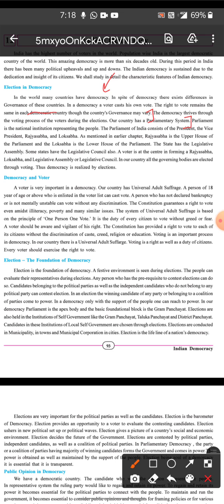Rules, regulations, and policies are made through Parliament. The Parliament of India consists of the President, Vice President, Rajya Sabha, and Lok Sabha. Rajya Sabha is the Upper House and Lok Sabha is the Lower House — we have studied this in previous chapters. States have legislative assemblies, and some states also have a legislative council. All governing bodies — Rajya Sabha, Lok Sabha, legislative assemblies — are elected through voting.